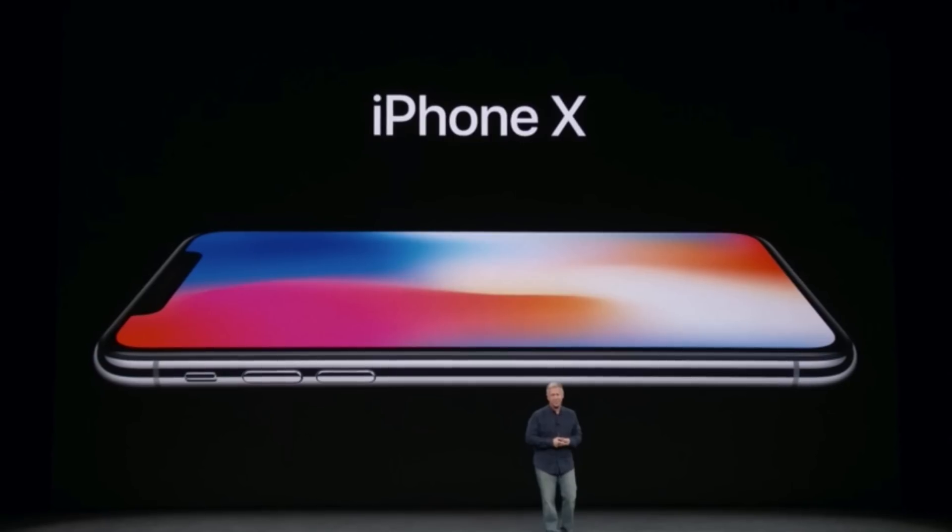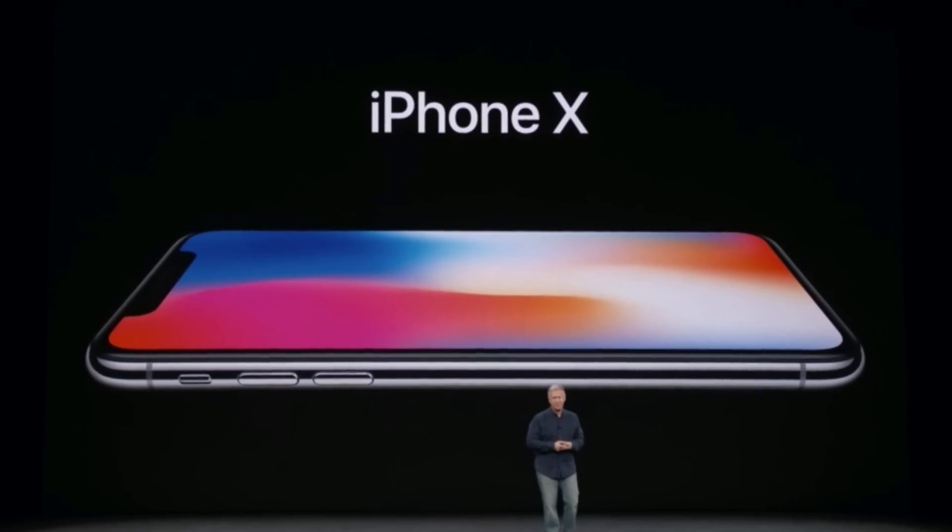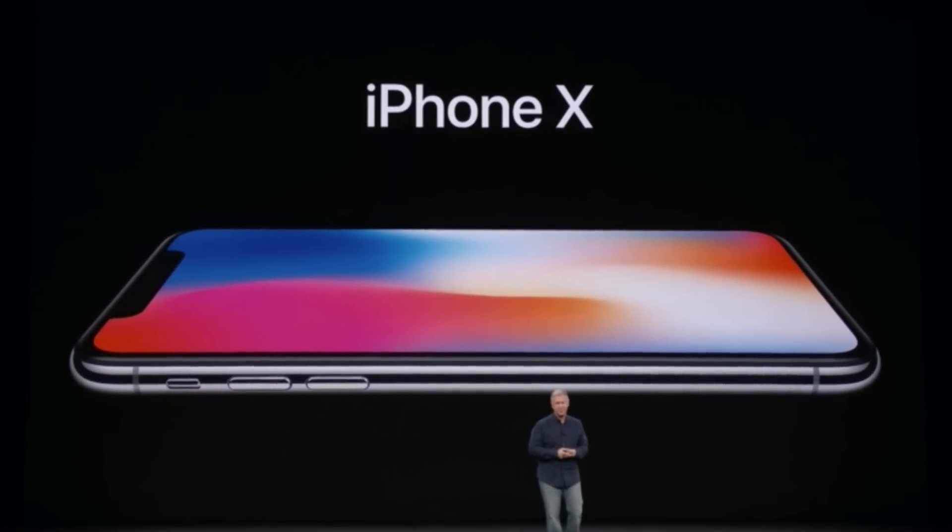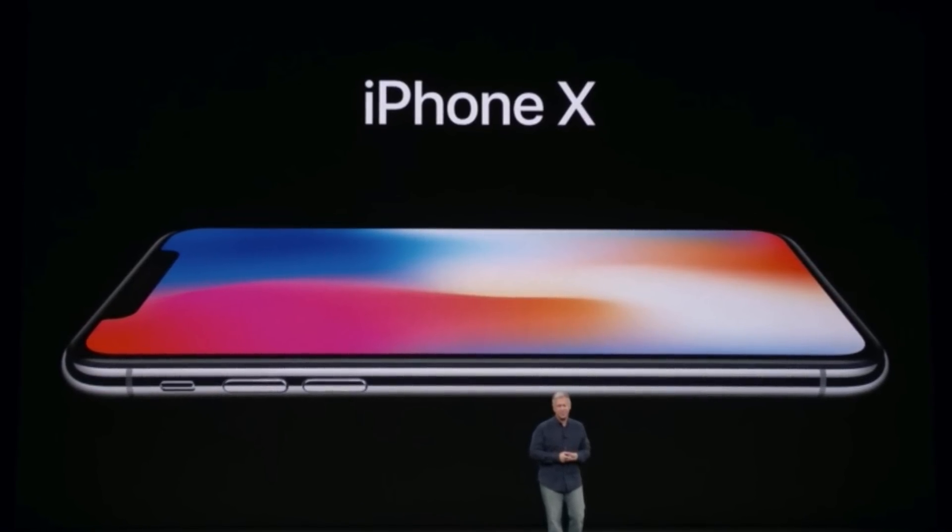Let me give you a detailed explanation as to why Apple skipped the iPhone 9, starting with a little bit of iPhone history. Because while many of you know about the iPhone X, you've been pronouncing its name wrong all these years. Although it is an X, Apple intended it to be pronounced as the Roman numeral 10, rather than the letter of the alphabet.